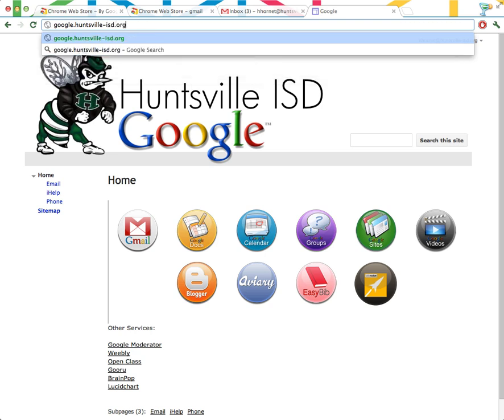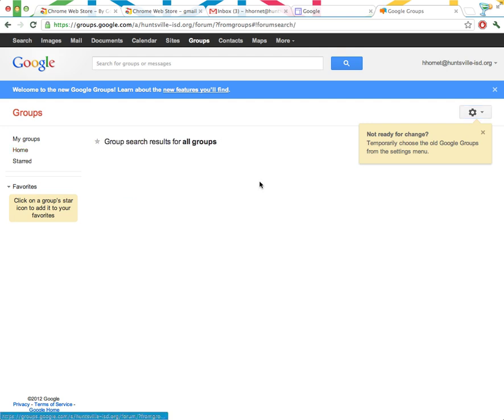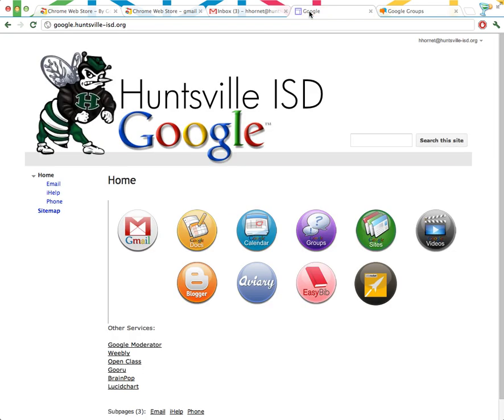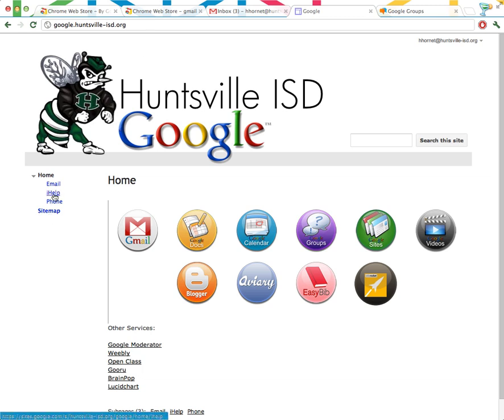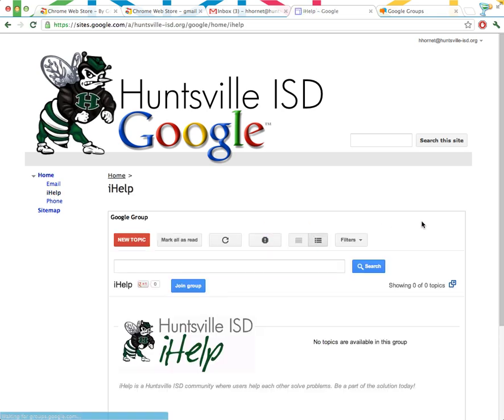This is how you can get some help with your account. You can navigate to google.huntsville-isd.org, and let's find the Google groups. Here they are, right down here. Let's go to Browse All. So let's navigate to google.huntsville-isd.org, and let's find the iHelp link over on the left-hand side.